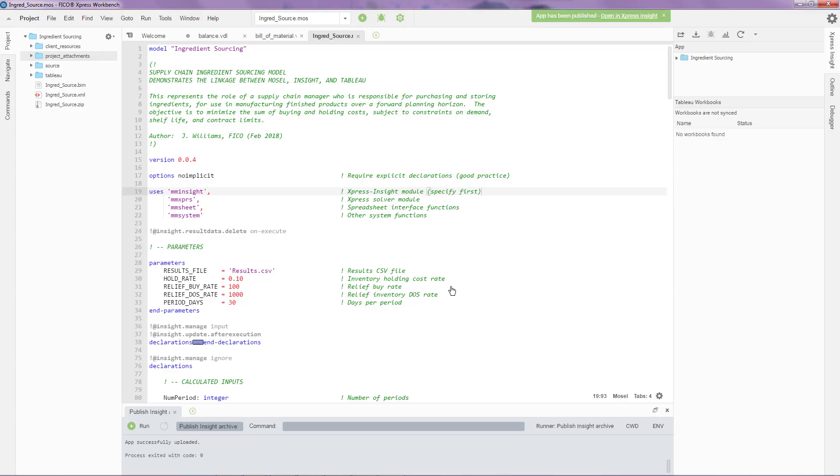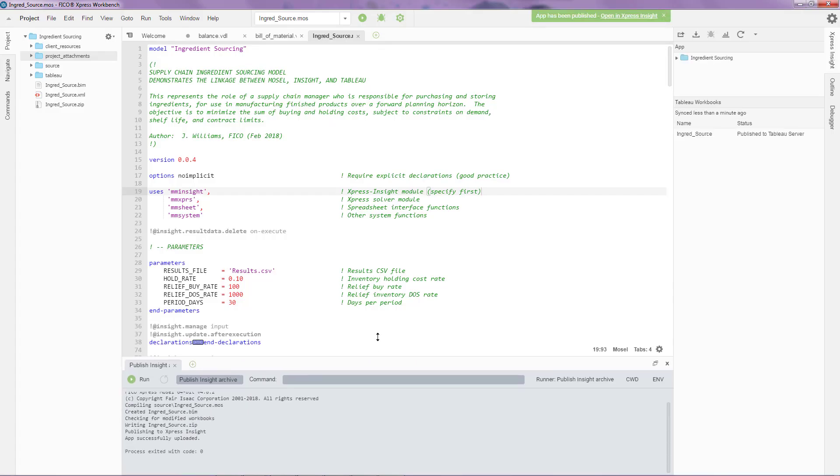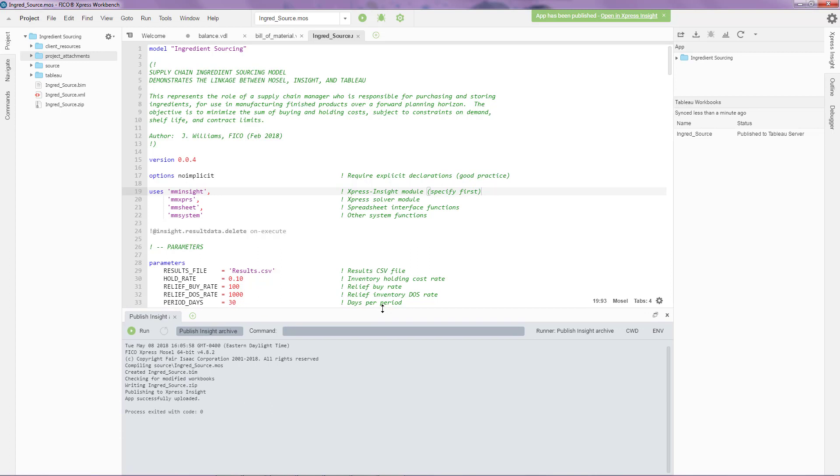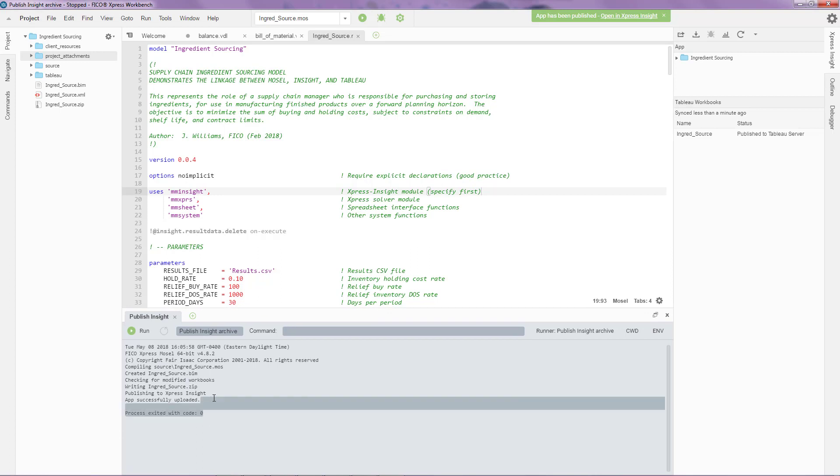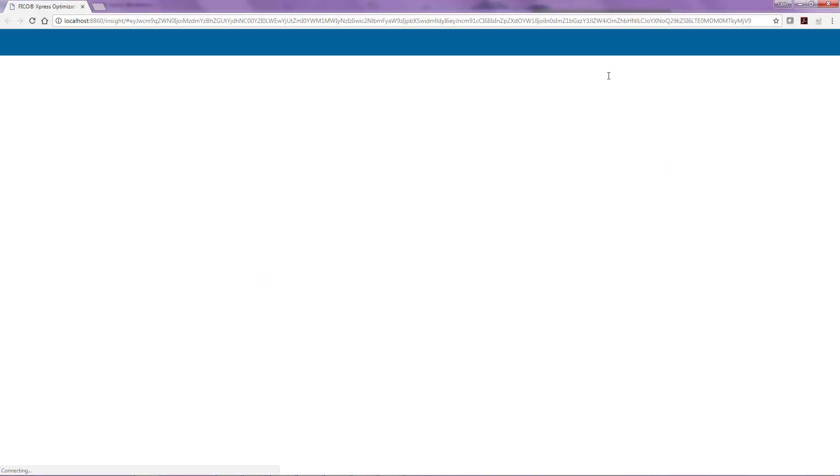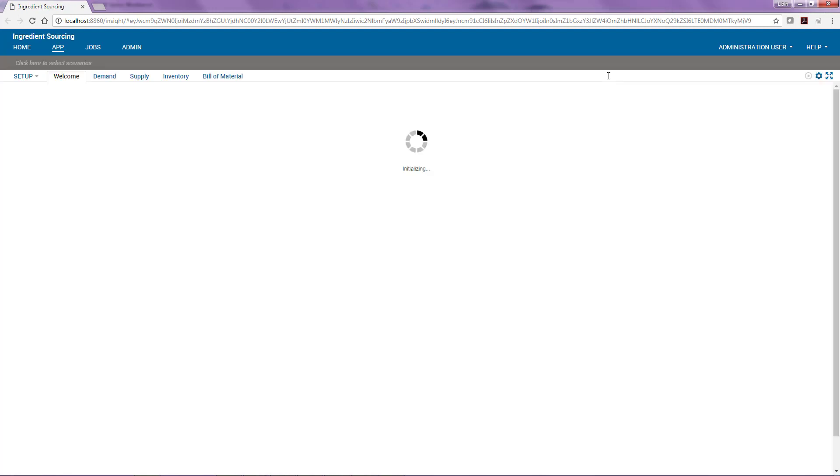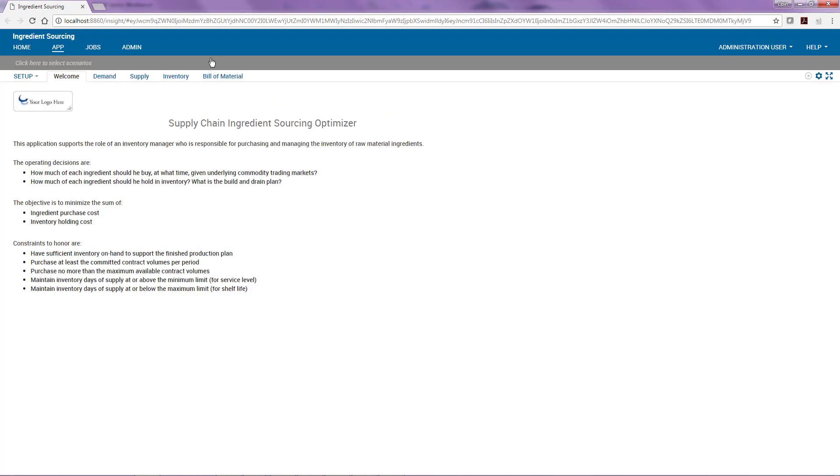When I click on publish, what's happening is there's a compilation process that's happening in the background. You can see the logs over here in the console. If there are any Tableau workbooks, it publishes those Tableau workbooks and at the end of the day, there's this green button here on the top, which if I click, it takes me to the application in question.